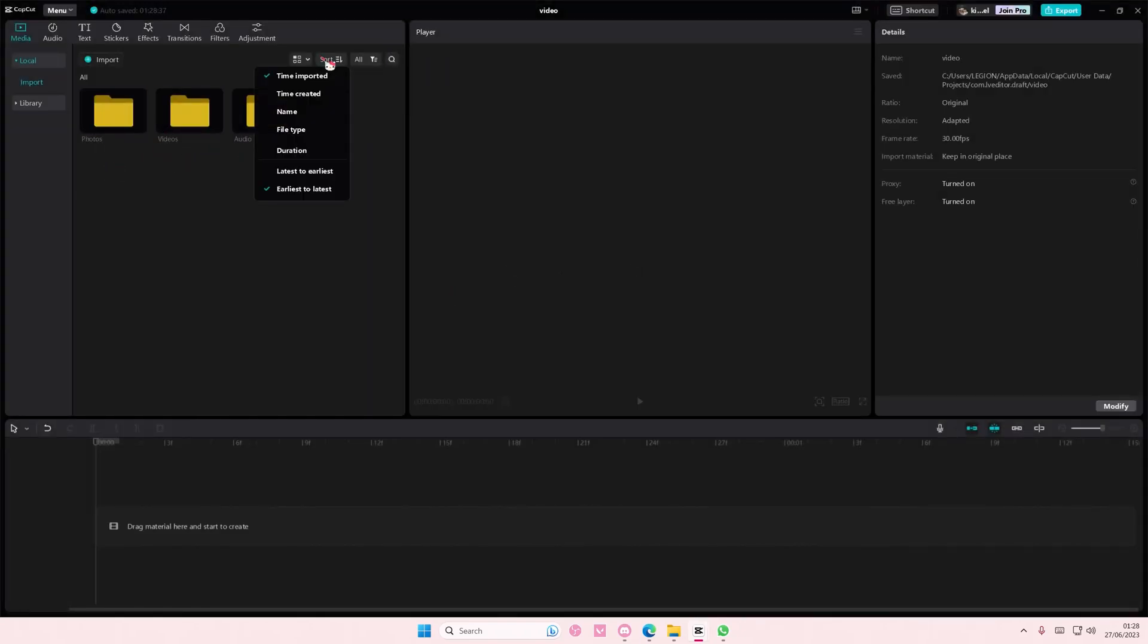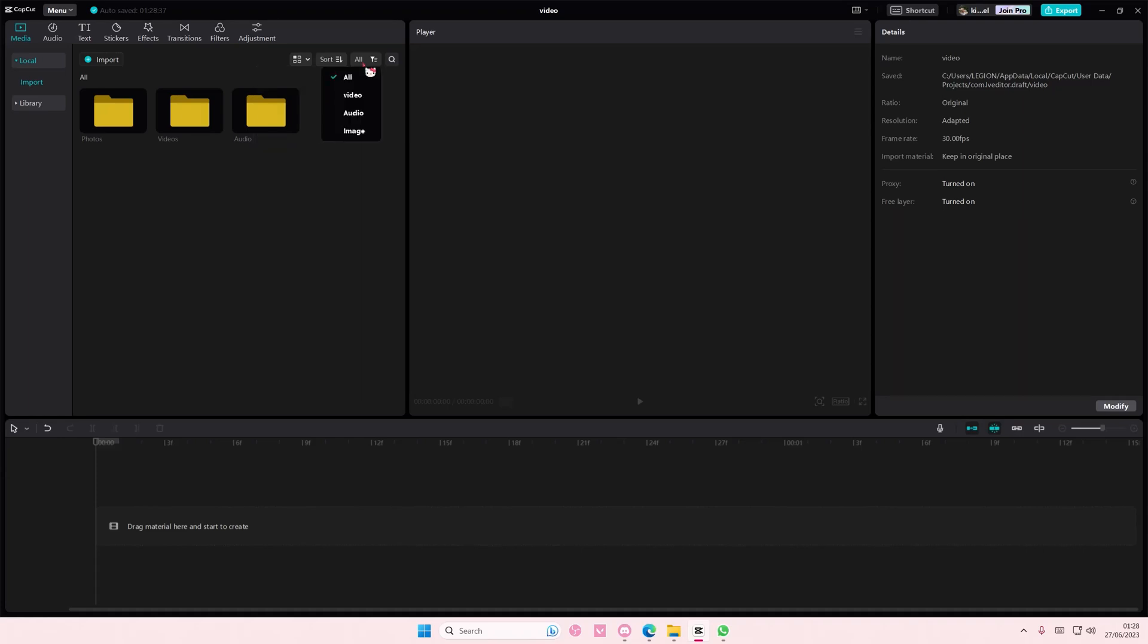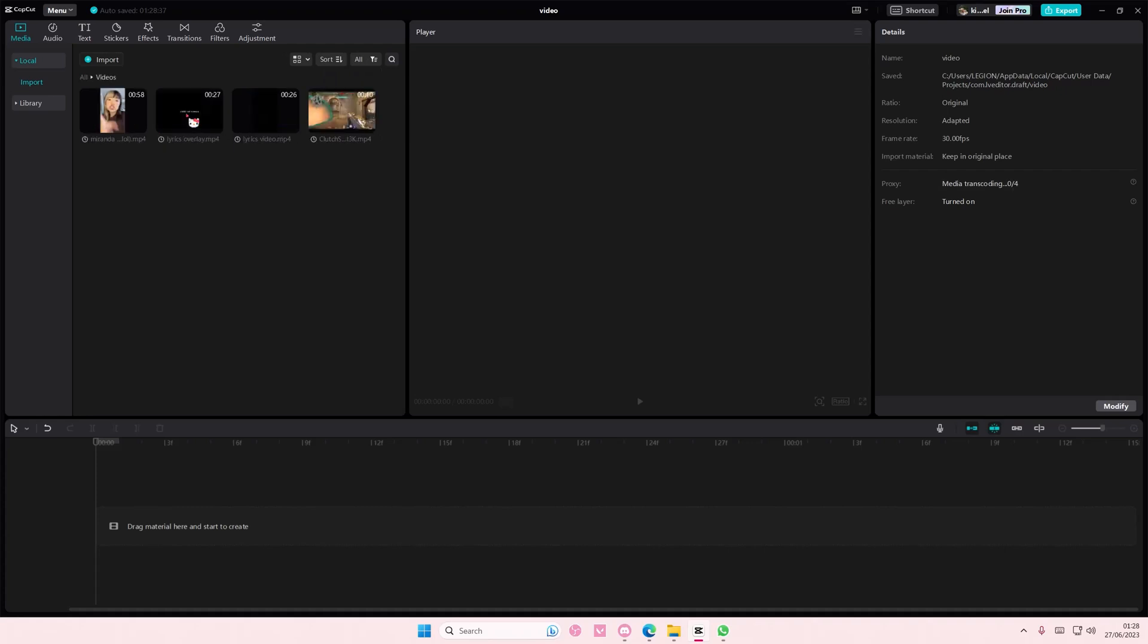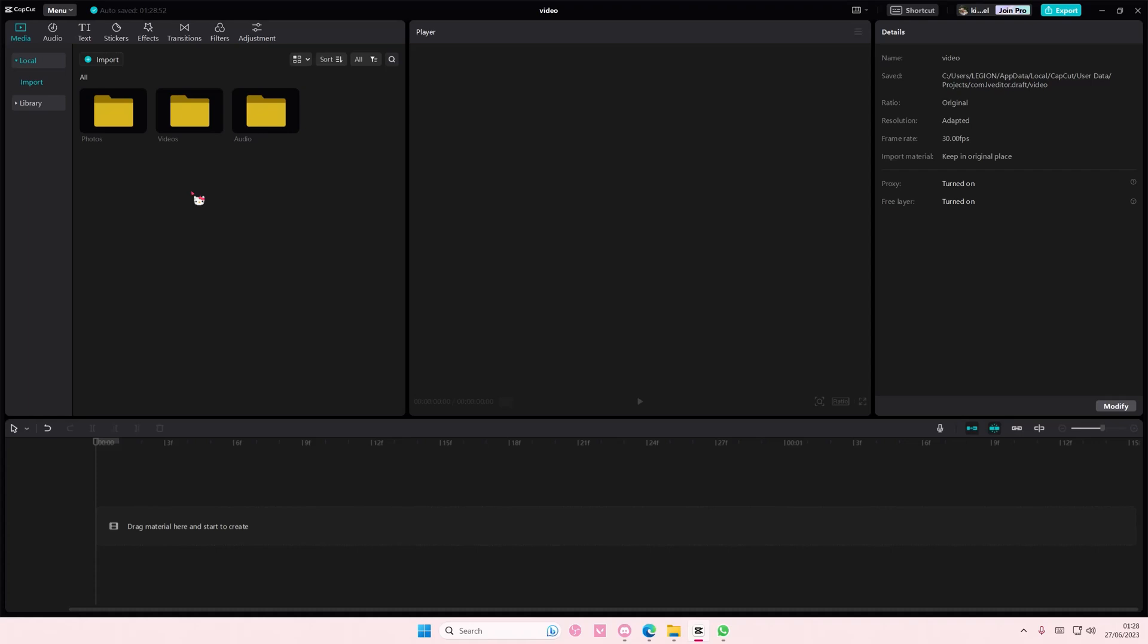You can sort it here by time created, name, or file type. And if you want to just see videos, you can select videos only here. But this has been sorted in folders so it won't sort it out. But that's basically it. Super simple. I hope this tutorial was helpful for you guys.